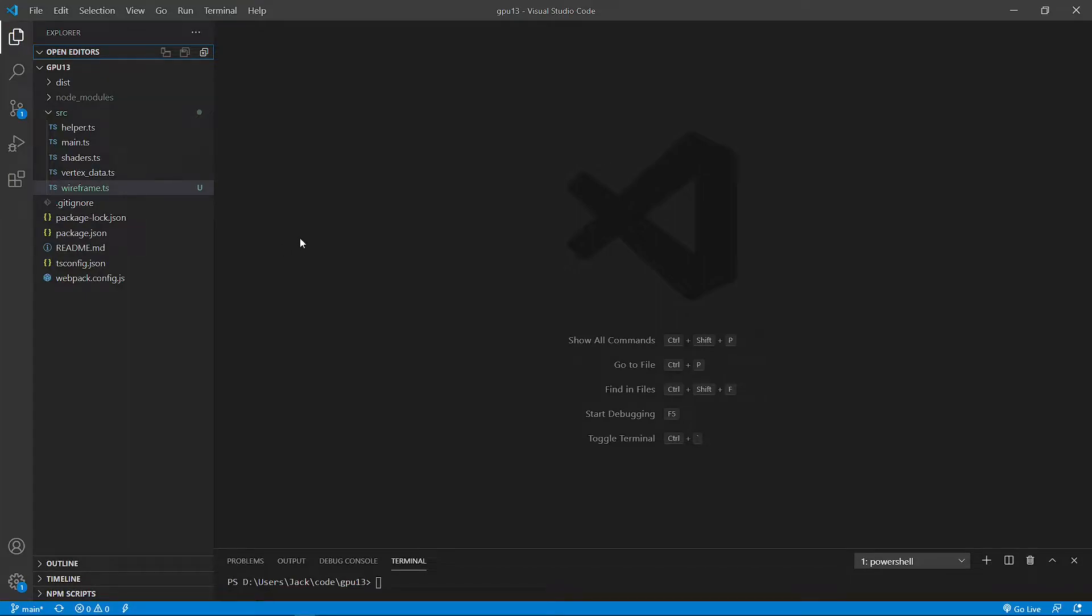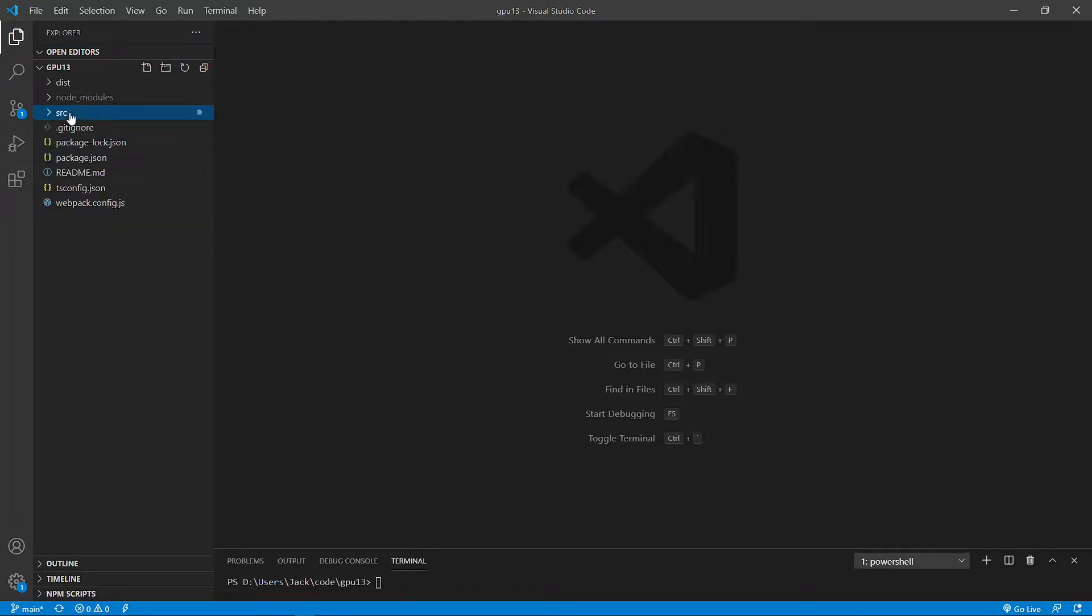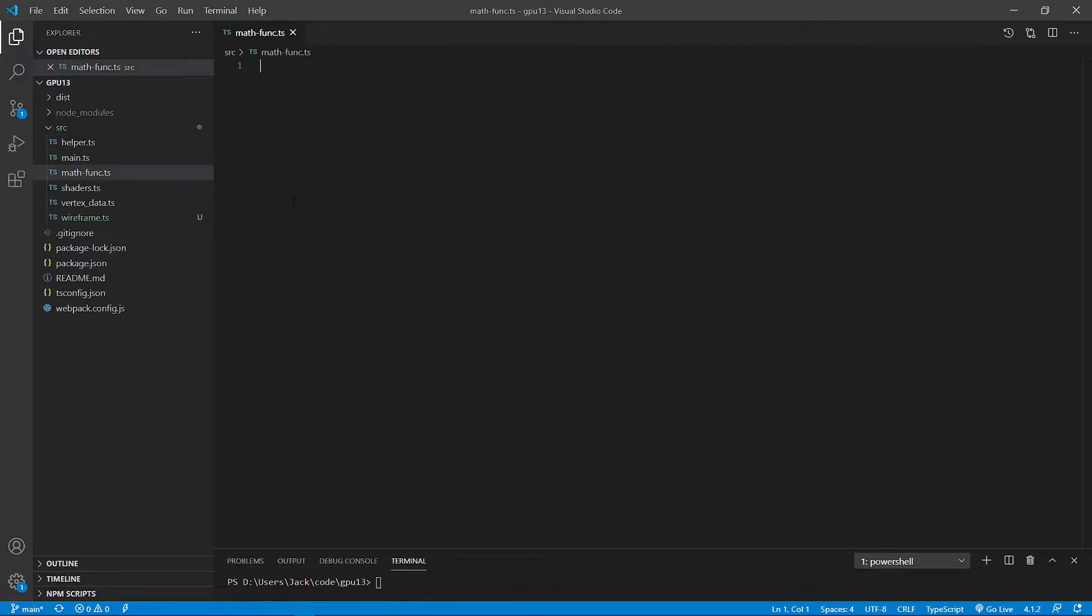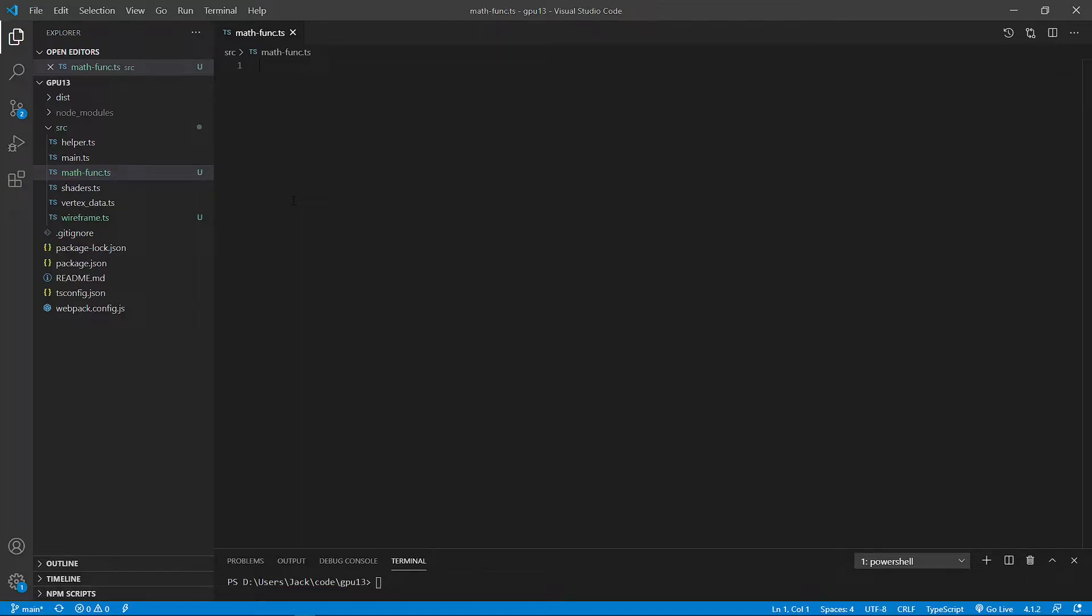Next, we need to add another new TypeScript file in src folder. This file will be called mass_func.ts. This file will contain the math functions used to create different wireframes. First, we need a new method called sphere position to this file. Here is the code.